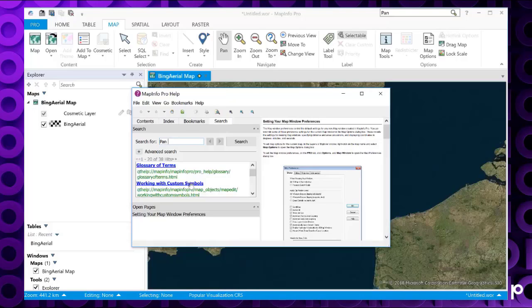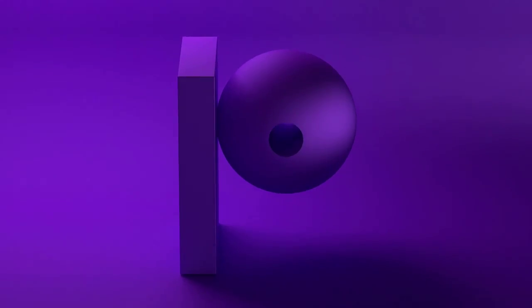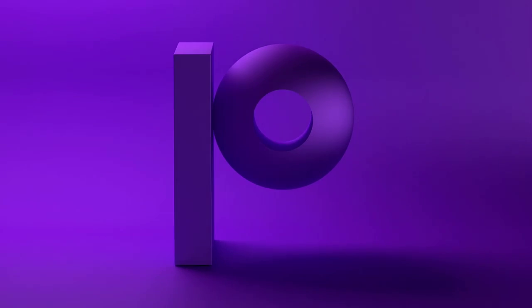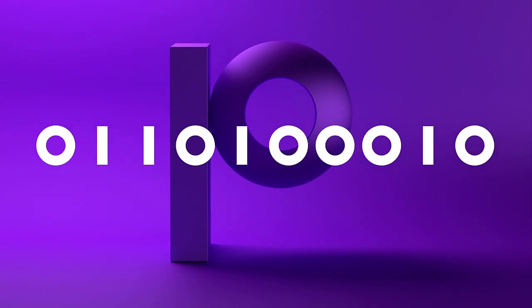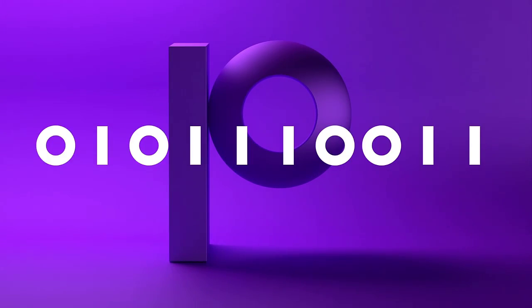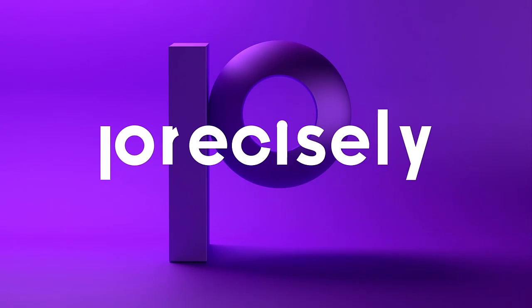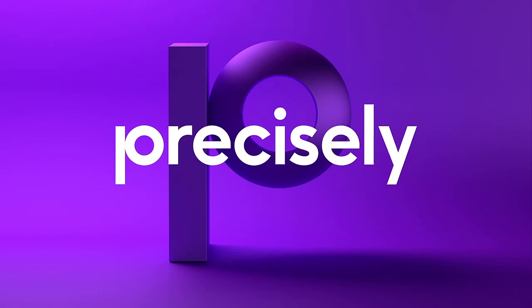So that's how you can use the quick search utility in MapInfo Pro 17.0. Thanks for watching. Bye.